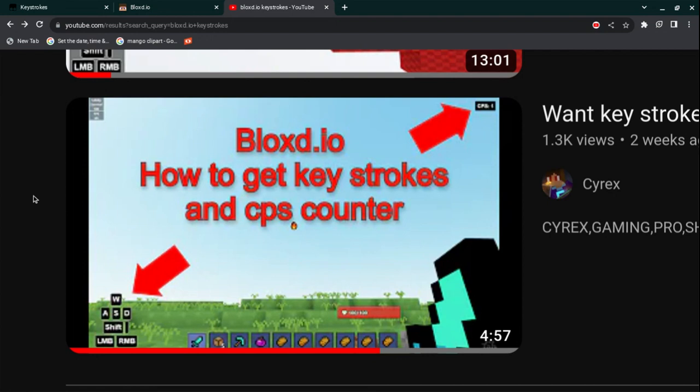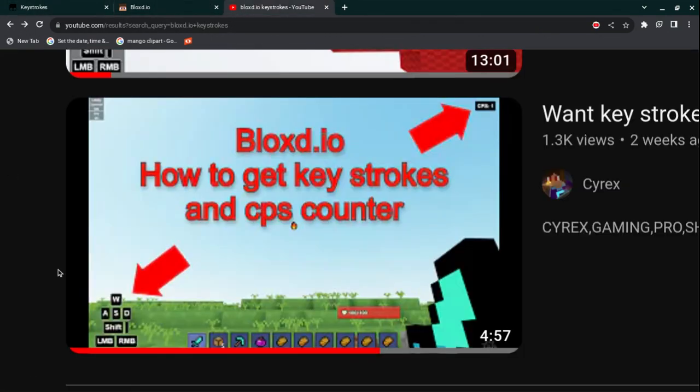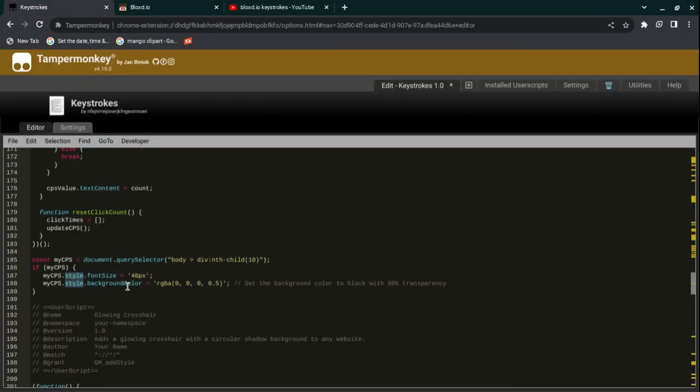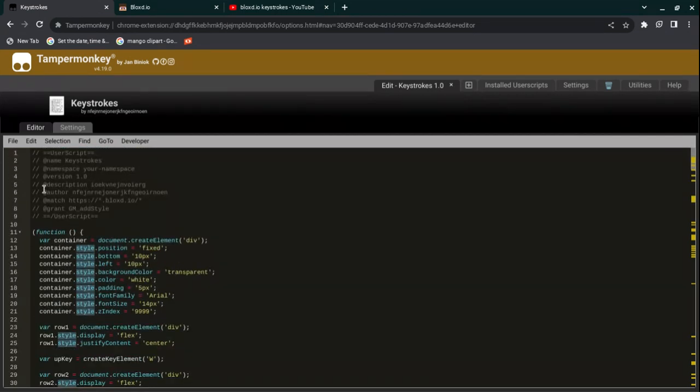Cyrex, Sudi from YT, and YT King Dream have all made videos on how to get keystrokes and CPS counter for Blox.io. You might really like this, but you might want to customize it.